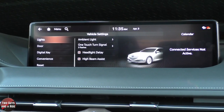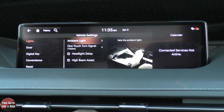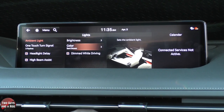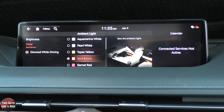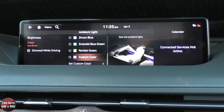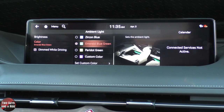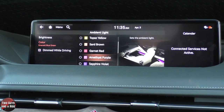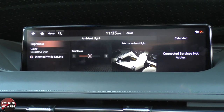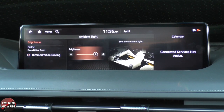Under Lights, someone asked about ambient lights. If I click on ambient lights, I can do brightness or color. Going to color first — these are your selections, and there's quite a bit. You also have a custom color that you can mix. I'm going to do emerald blue-green. Going back, I can say it's dimmed while driving — I can check or uncheck that. Going to brightness, I can crank it all the way up.